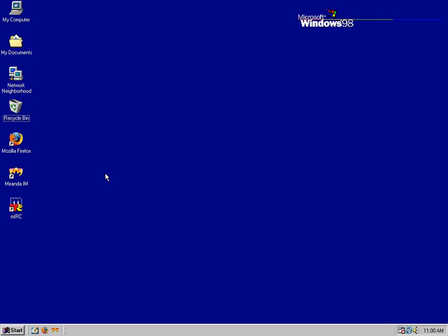They did that almost all the way up until the mid-2000s when software makers stopped making games for Windows 98 and DOS. It went on that long, it really did. It was amazing.